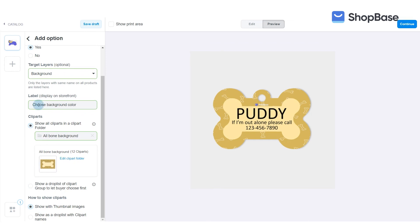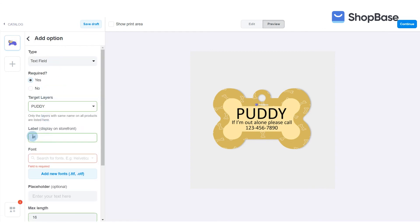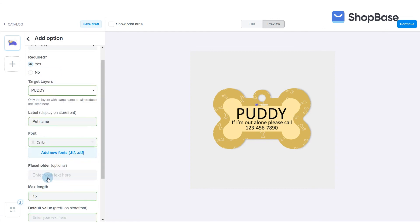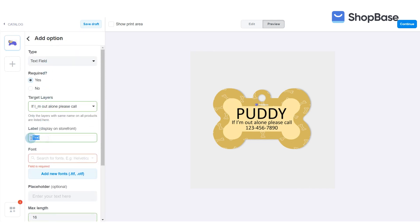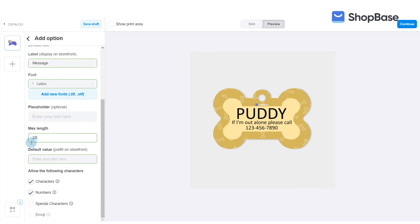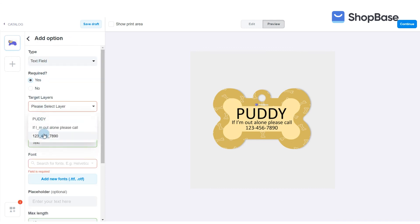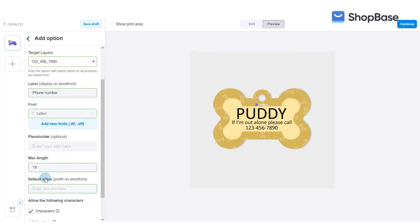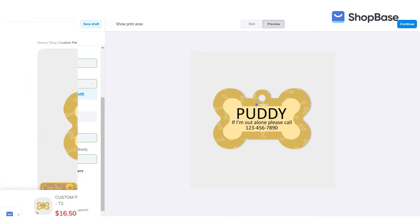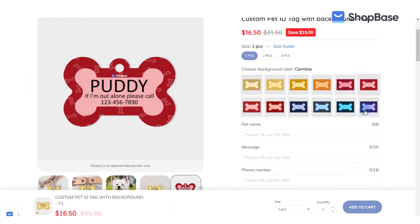You can add more custom options for your campaign as you like. Here is how your campaign should look in your store.